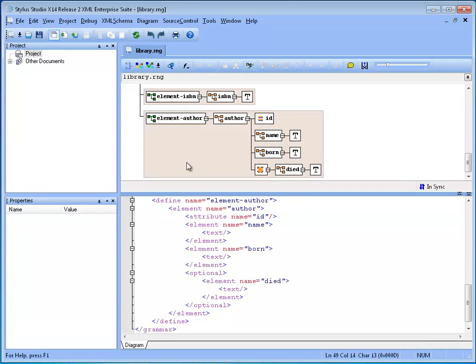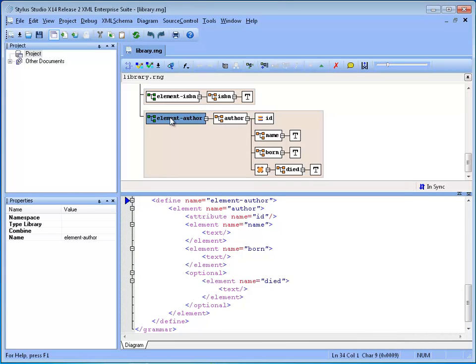In order to make a schema reusable, we have to break it into separate components, which can be included by multiple schemas. Let's say that we want to extract the element author definition and place it in its own separate schema.